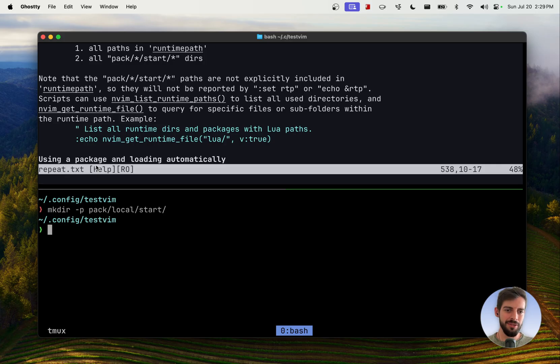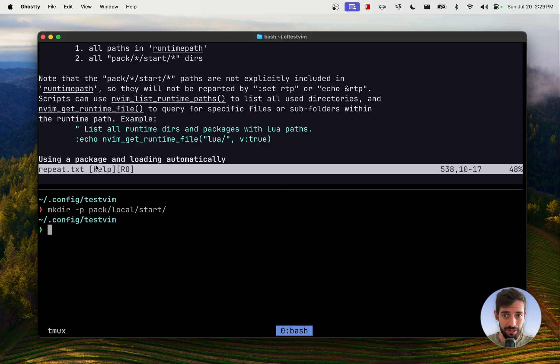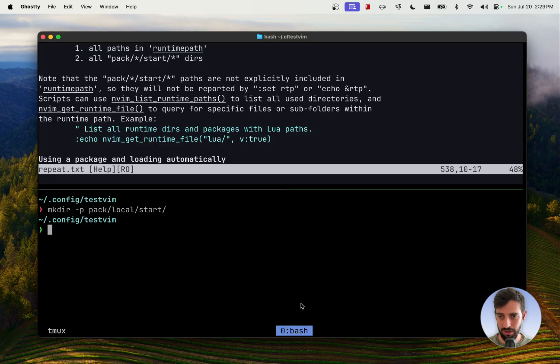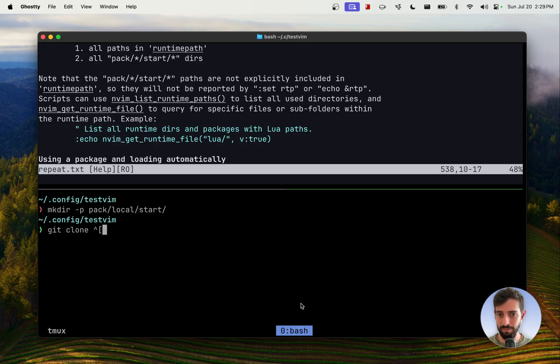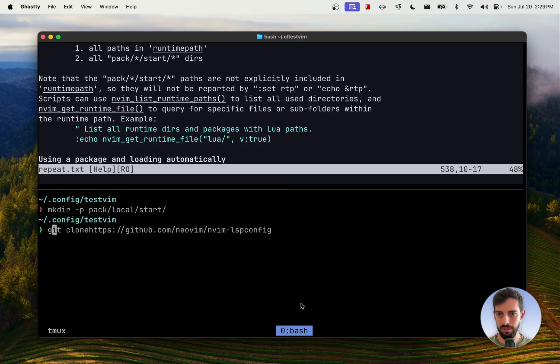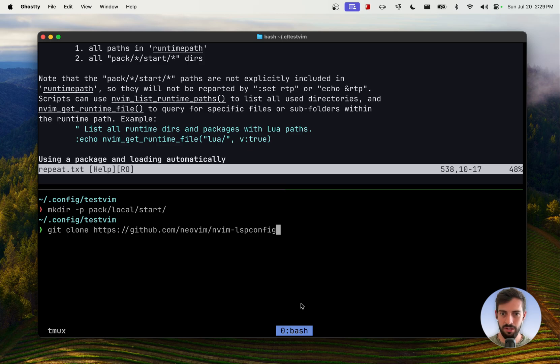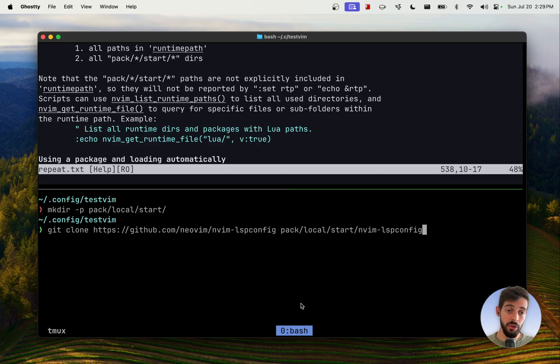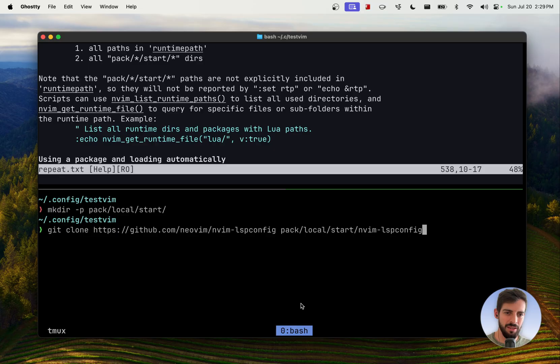And that last star is where the plugins will live. So each plugin might live as a direct descendant of this start directory. So if we go ahead and make that. Now, what do you use to populate that? Well, you just clone your plugins directly into that directory. So we could, and we're not going to do this. We could do this. Git clone. Does this work? Okay, cool. Clone LSP config, and we could say clone the LSP config to pack local start NVIM LSP config.